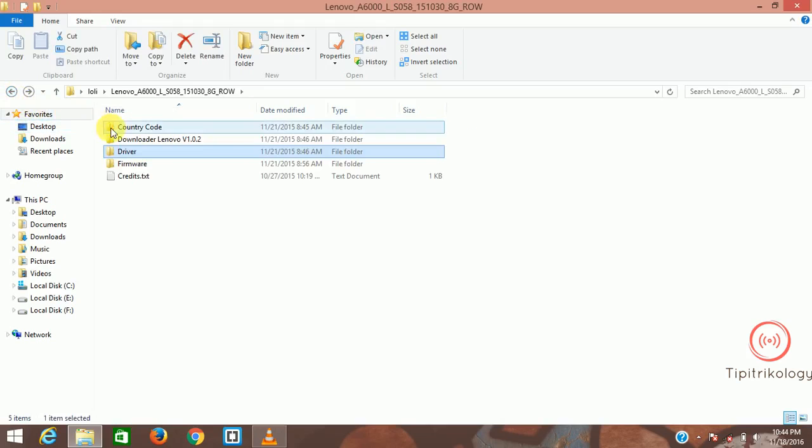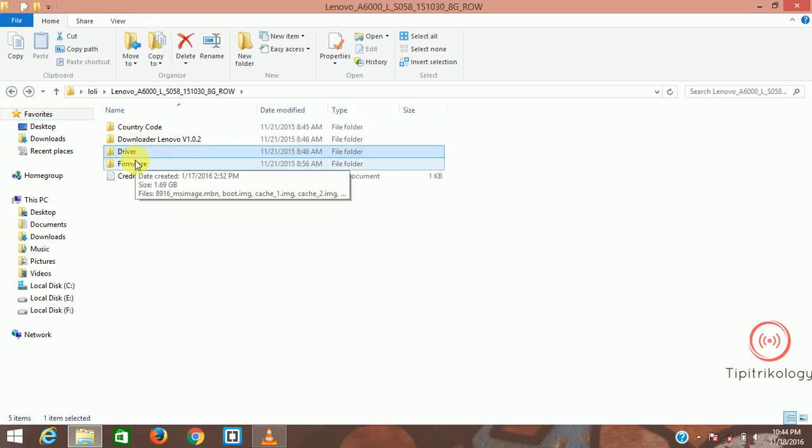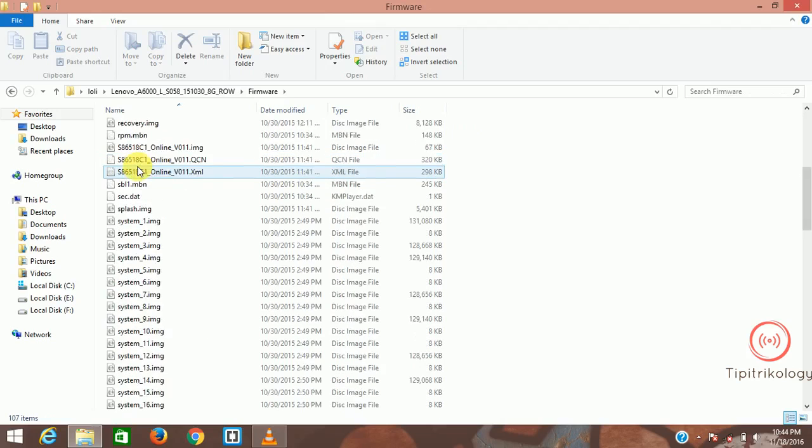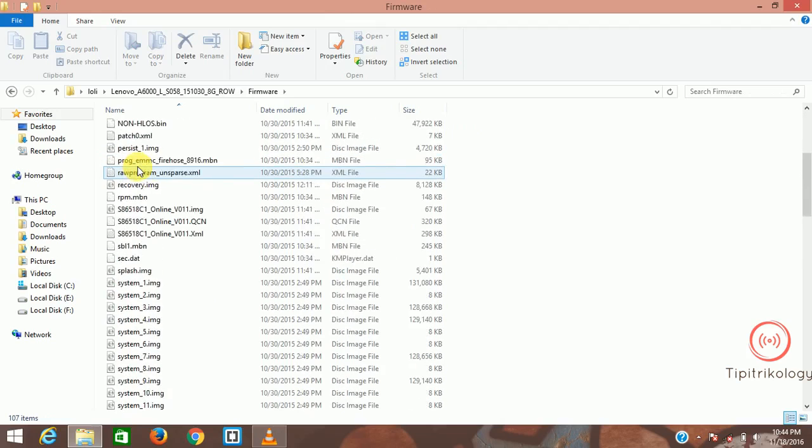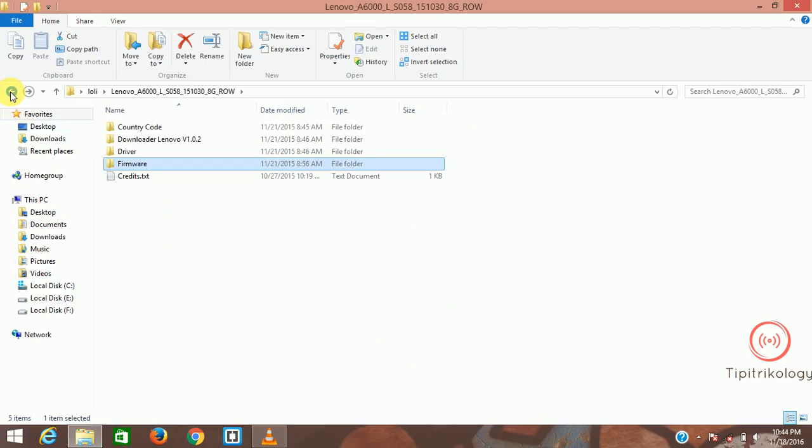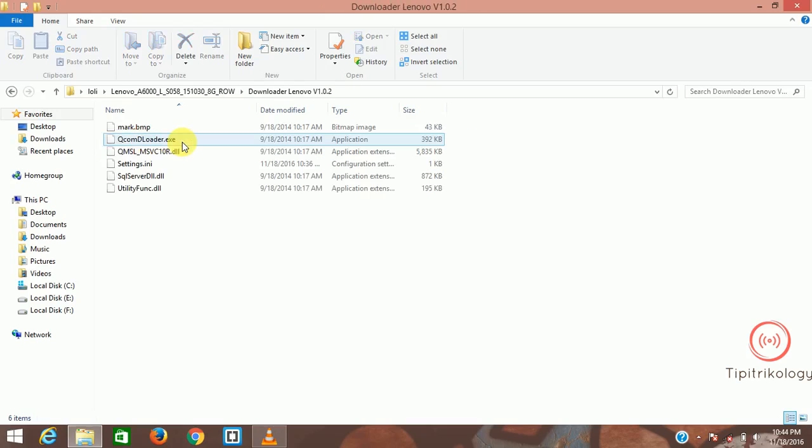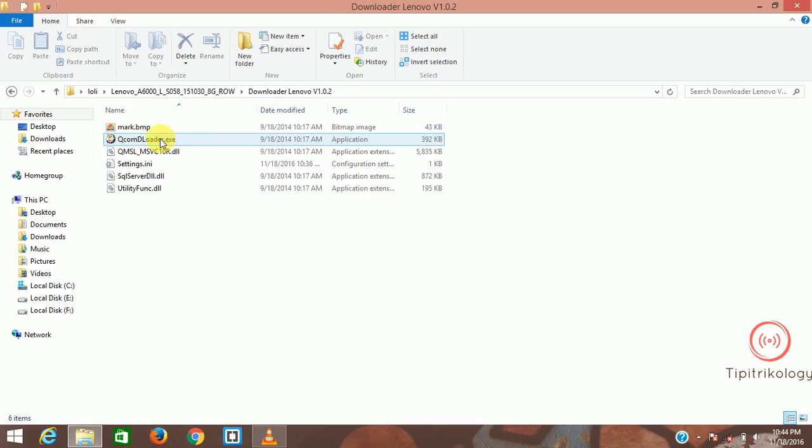Then check whether your firmware is extracted. Here is my firmware, it's extracted totally. Now what you have to do is go to the download, the Lenovo download folder. Here you see an application named QCOMP Downloader.